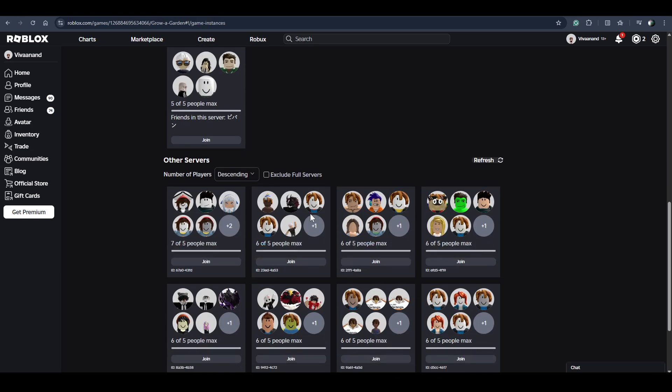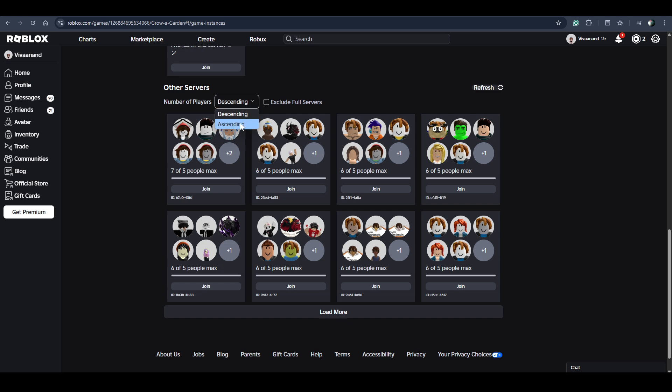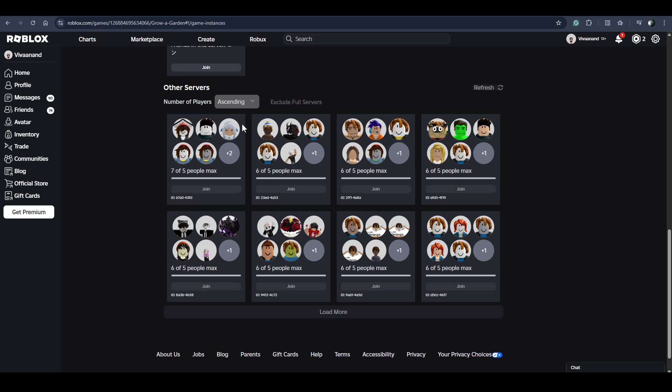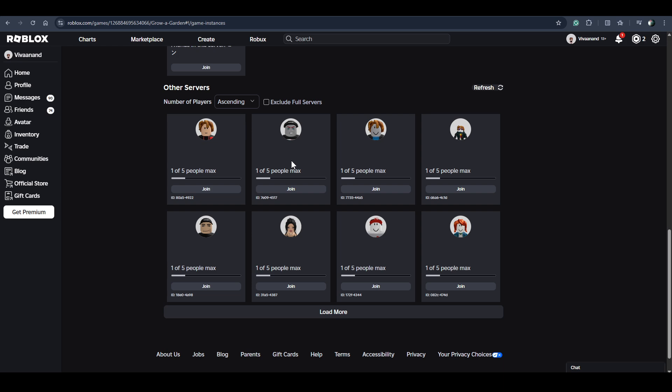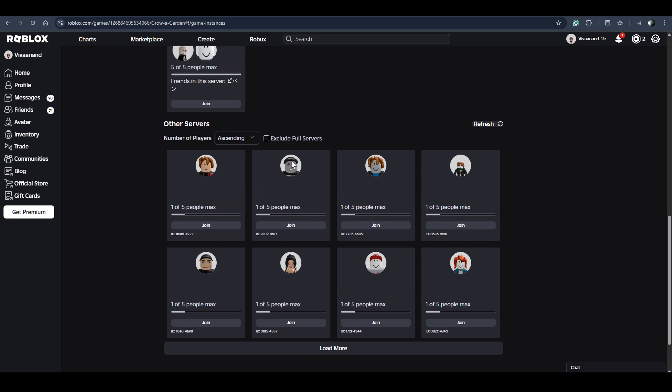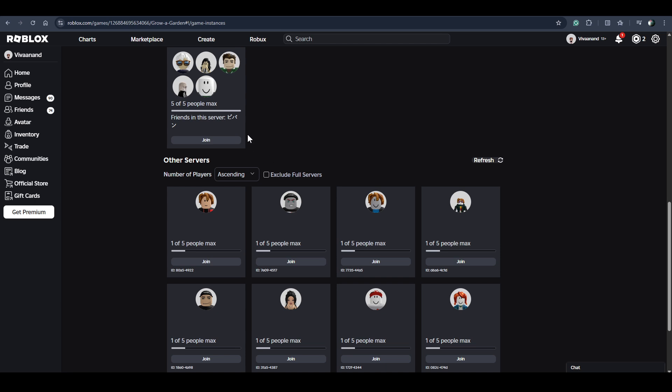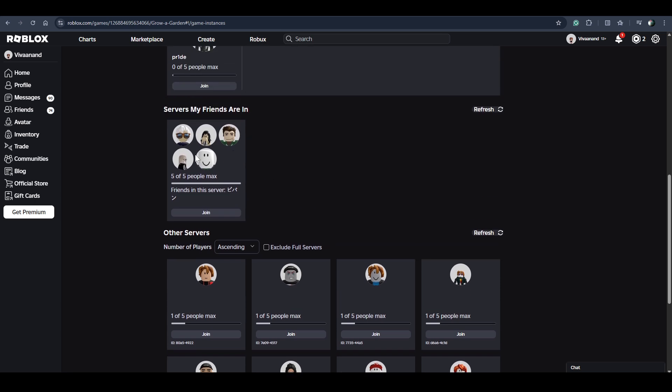I can choose a server from other servers. I can sort this by ascending to find a server with less number of people. There is very low probability that my friends are in these servers since all my friends are in this server.